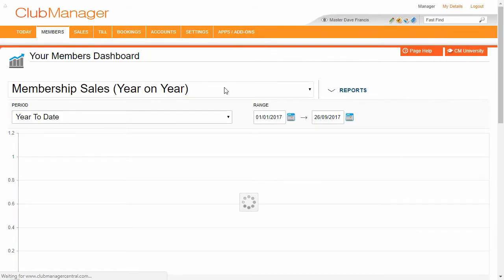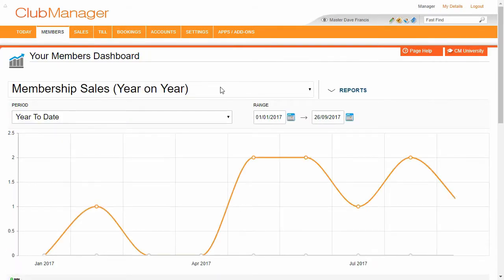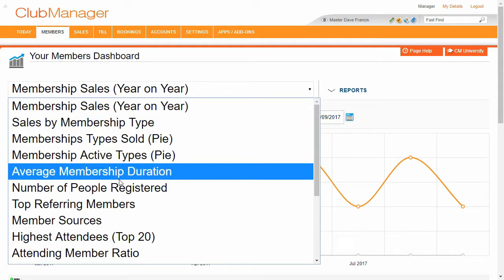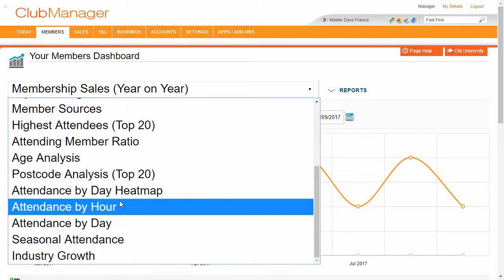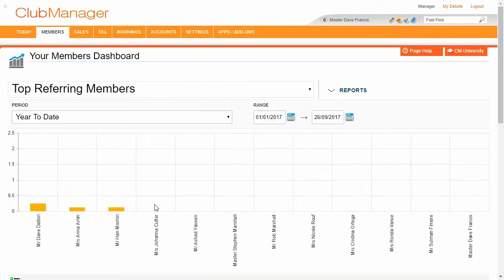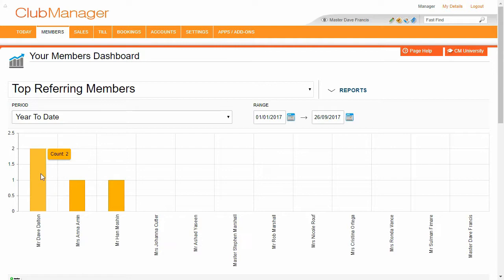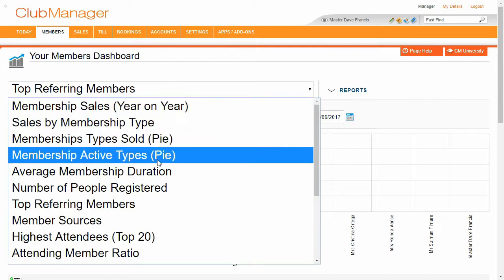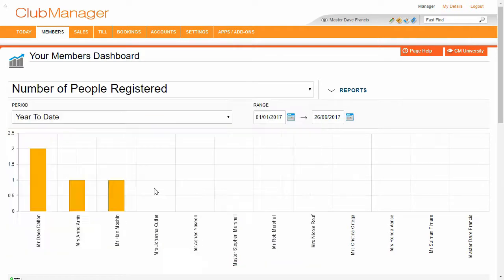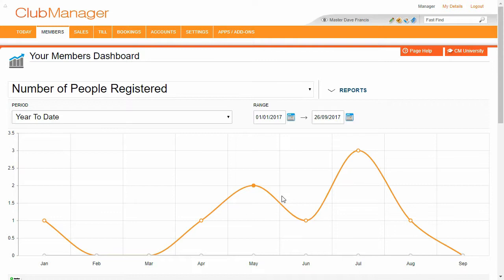So each of these dashboards follows a similar format. We can see we've got our chart here which is our membership sales year on year and you've got lots of different charts in here. So we can see our top referring members for the year to date is Dave, Mr. Dave Dorton referred to members there.